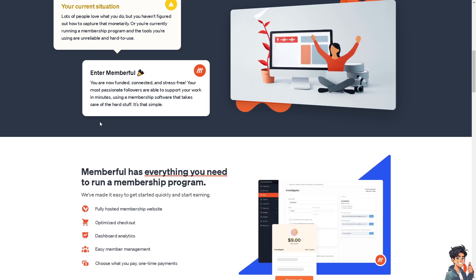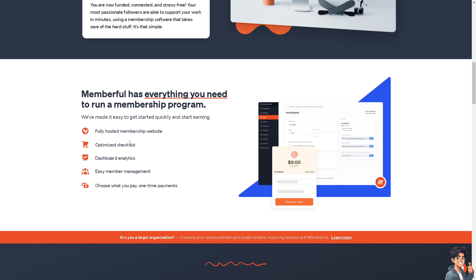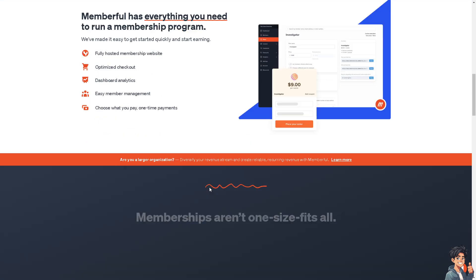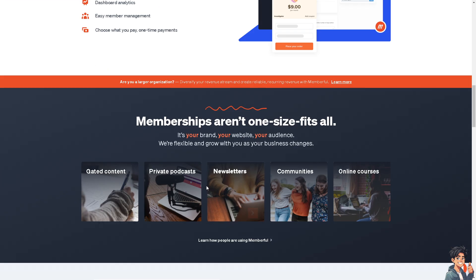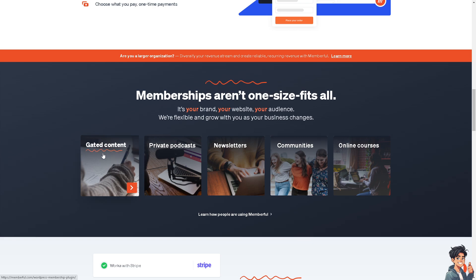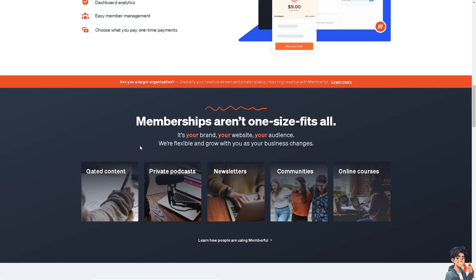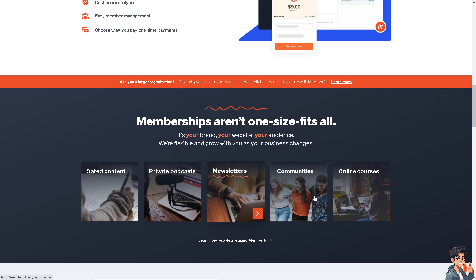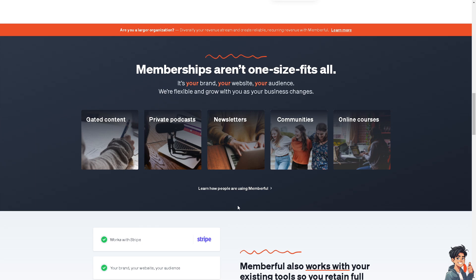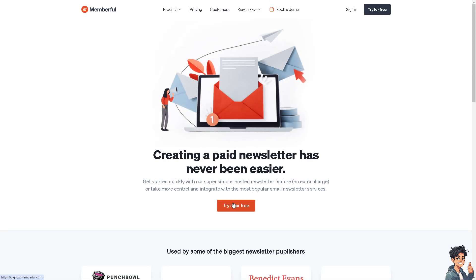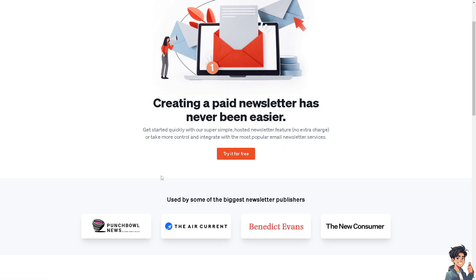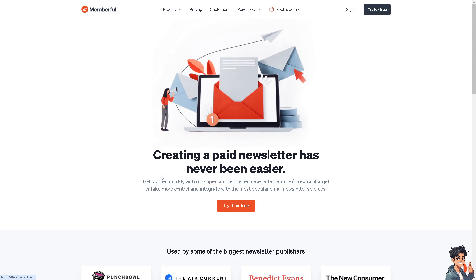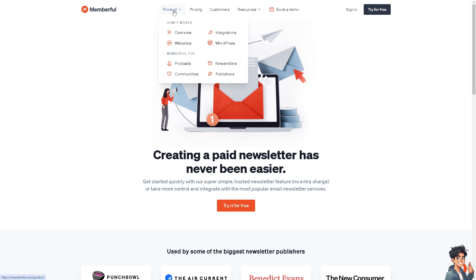For example, if you want to host a membership website, you get optimized checkout, dashboard analytics, easy member management, and you can choose what to pay with one-time payments. These are the options you have once you join: gated content, private podcasts, newsletters, communities, and online courses. If you use Stripe as one of the payment methods, you might want to go for that. When you check the pricing, it's $49 per month plus transaction fees.